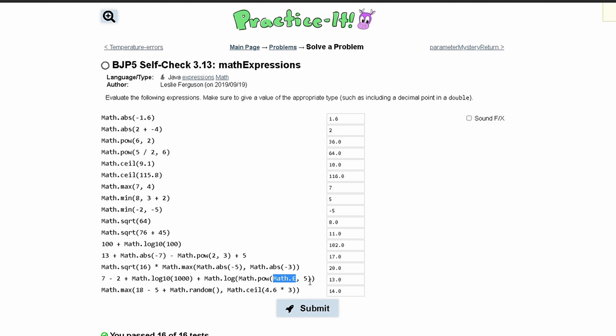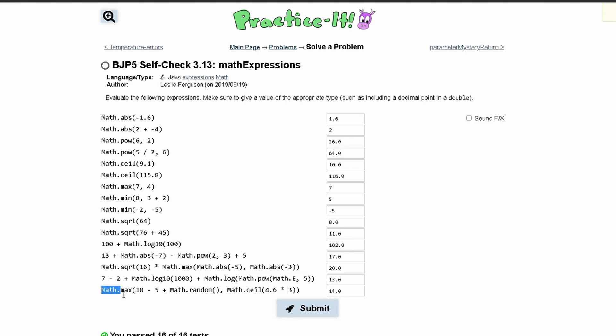What this is basically saying is in Math.power right here we have Math.e which is e, so that's 2.718 etc., it's a constant, and then we are raising this to the power of 5, and then we take the log of that which is 5.0. So 5.0 plus 8.0 gives us 13.0.